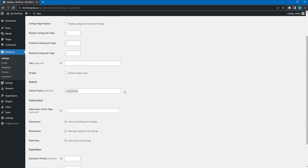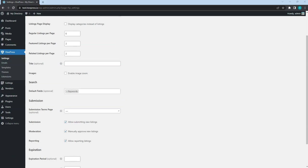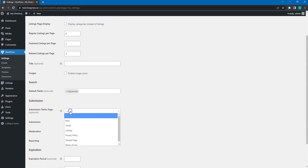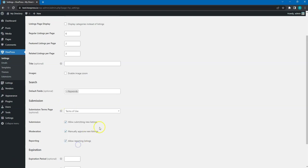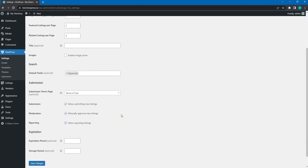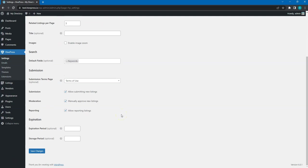In the submission section, you can adjust the listing submission settings. For example, you can link custom terms of use page to require users to accept them before adding a new listing.